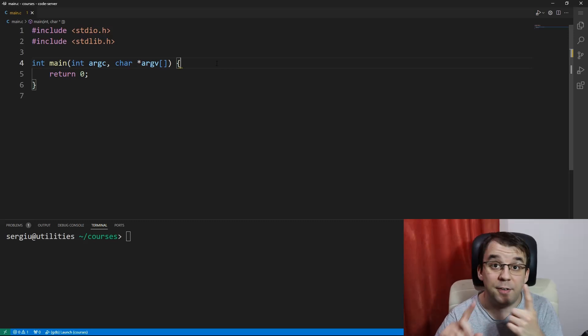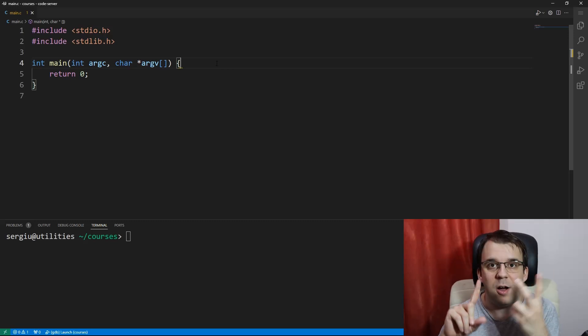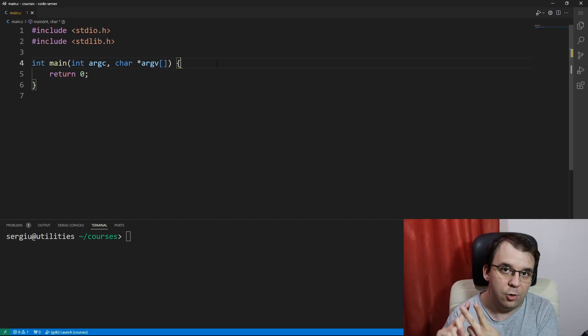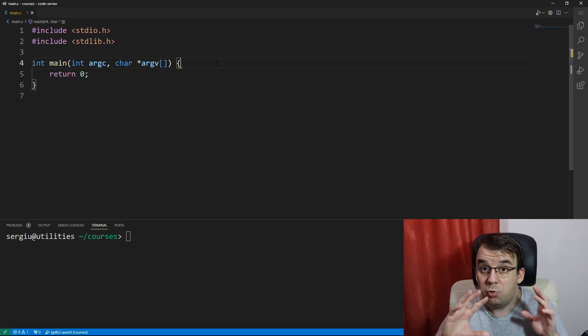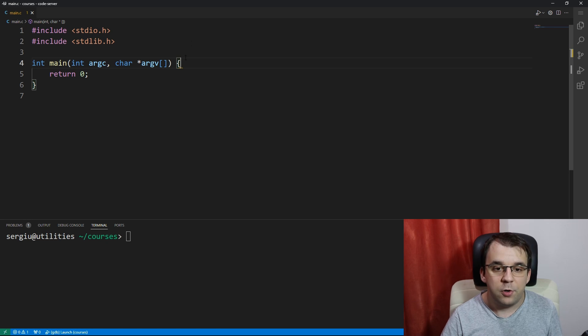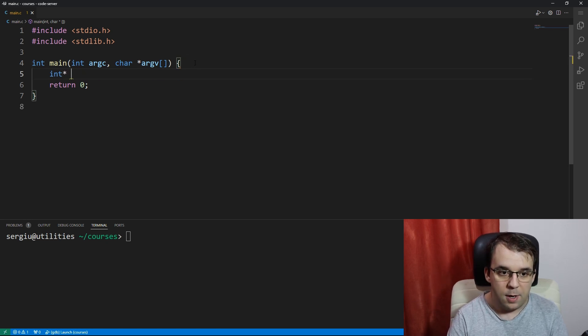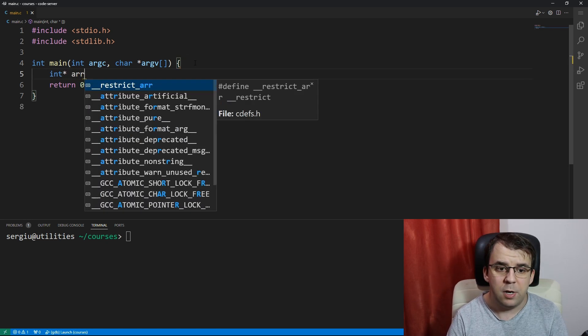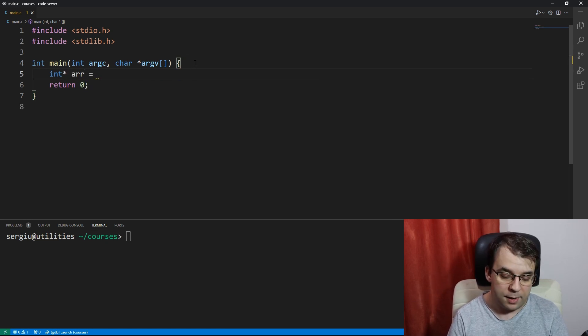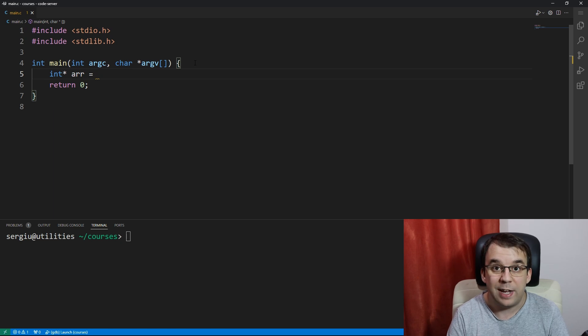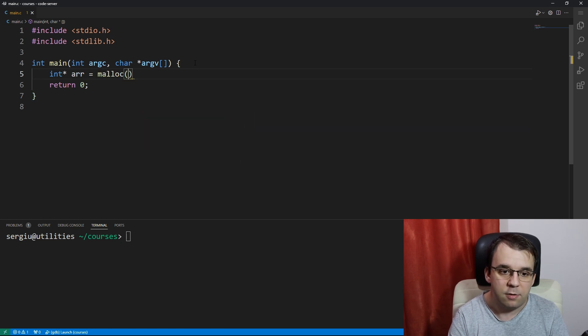In today's video, we're going to take a look at what is realloc and how to properly use it. Okay, so to start off, we're going to just allocate a simple array that is, of course, dynamically allocated.